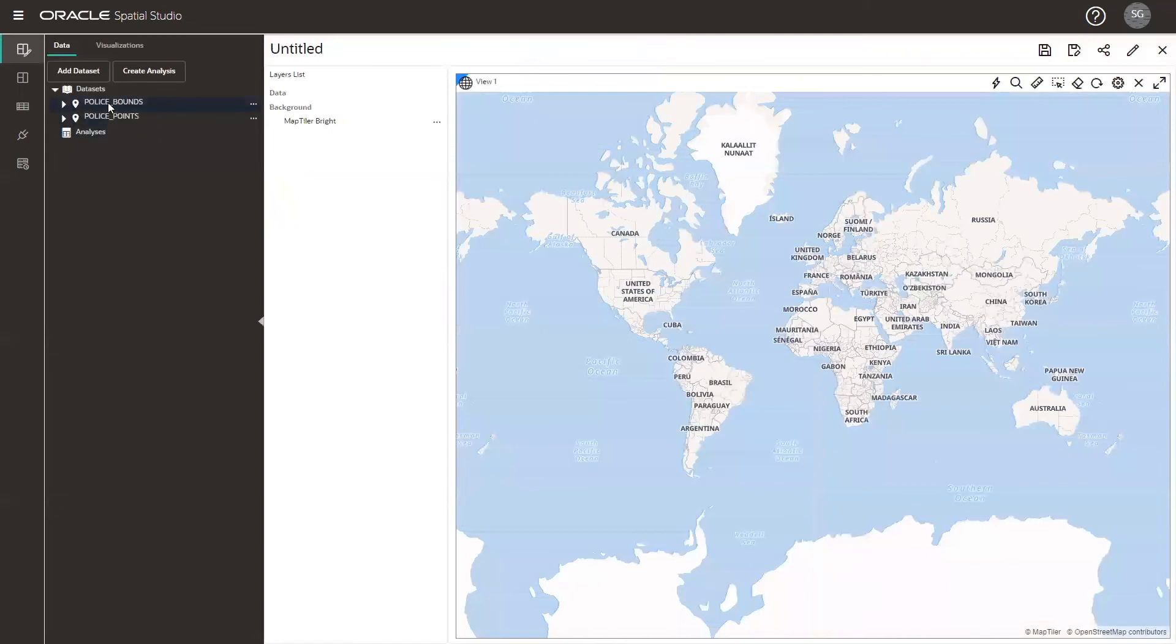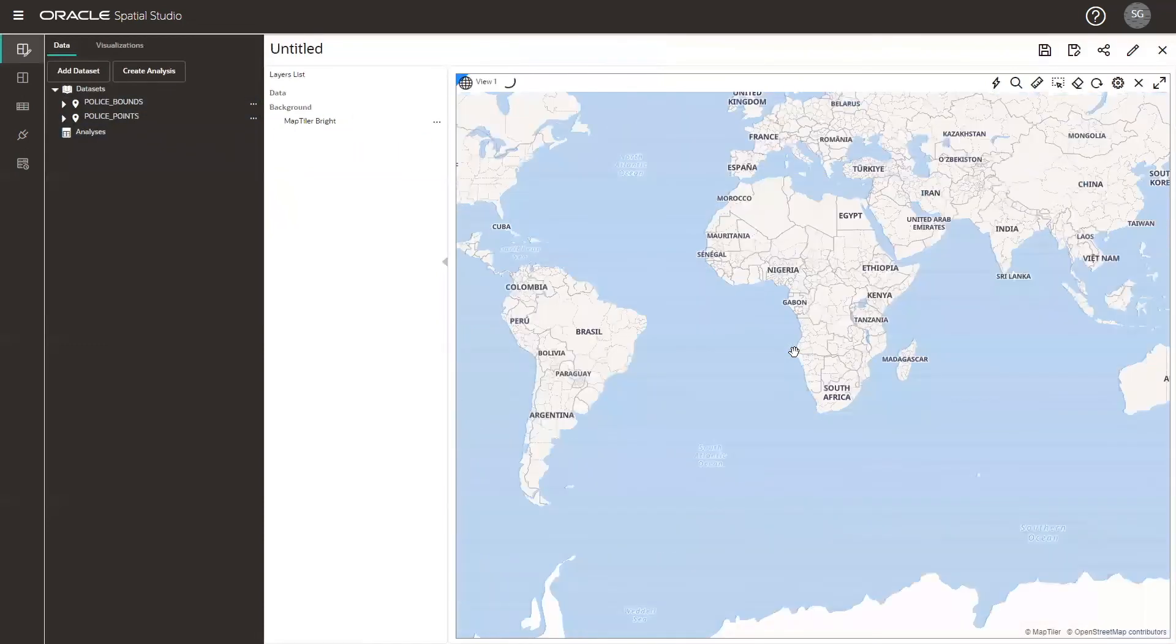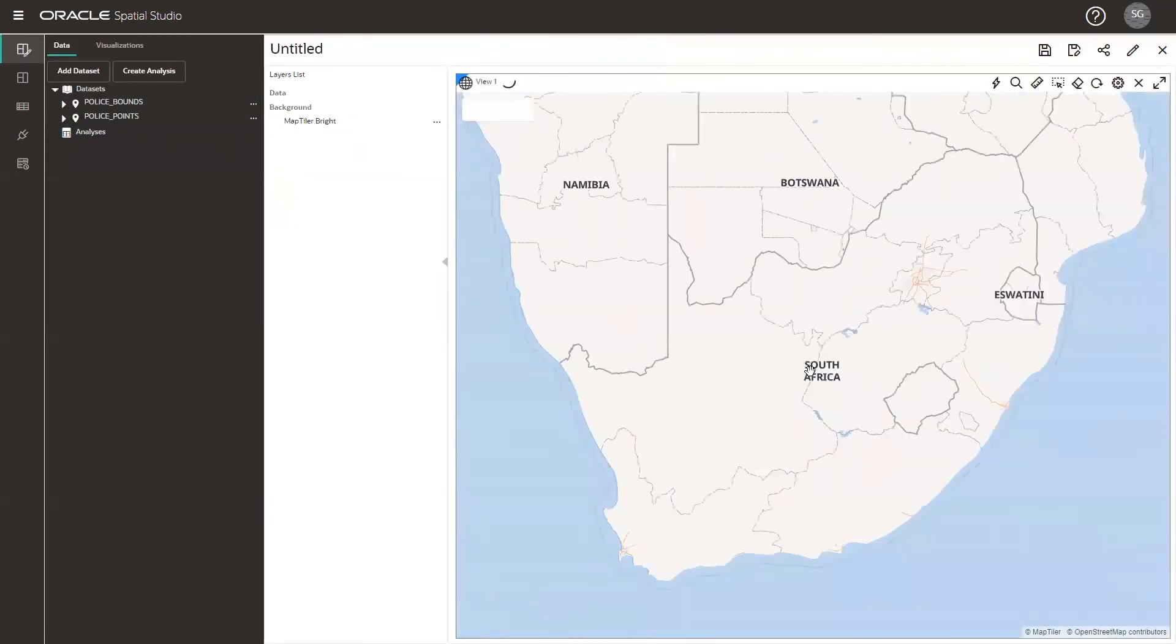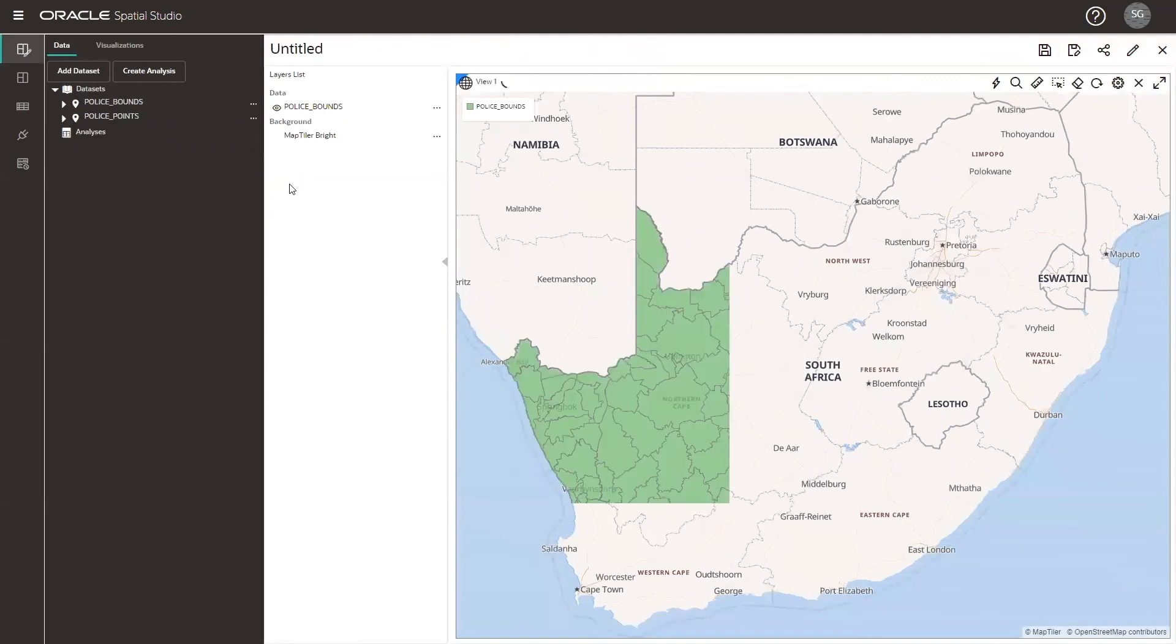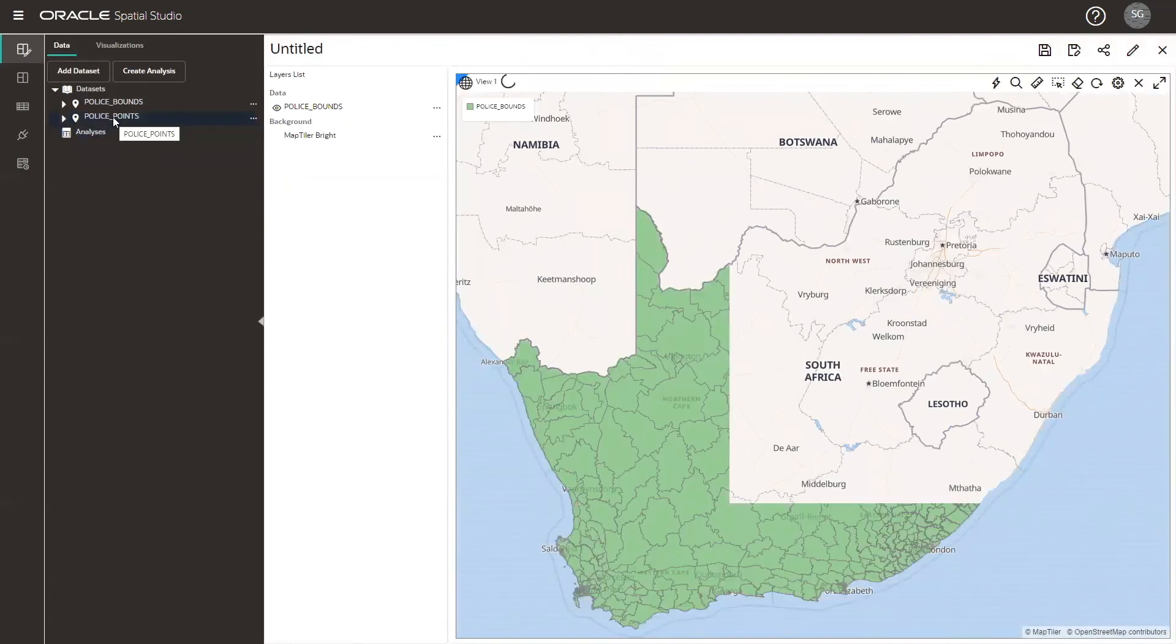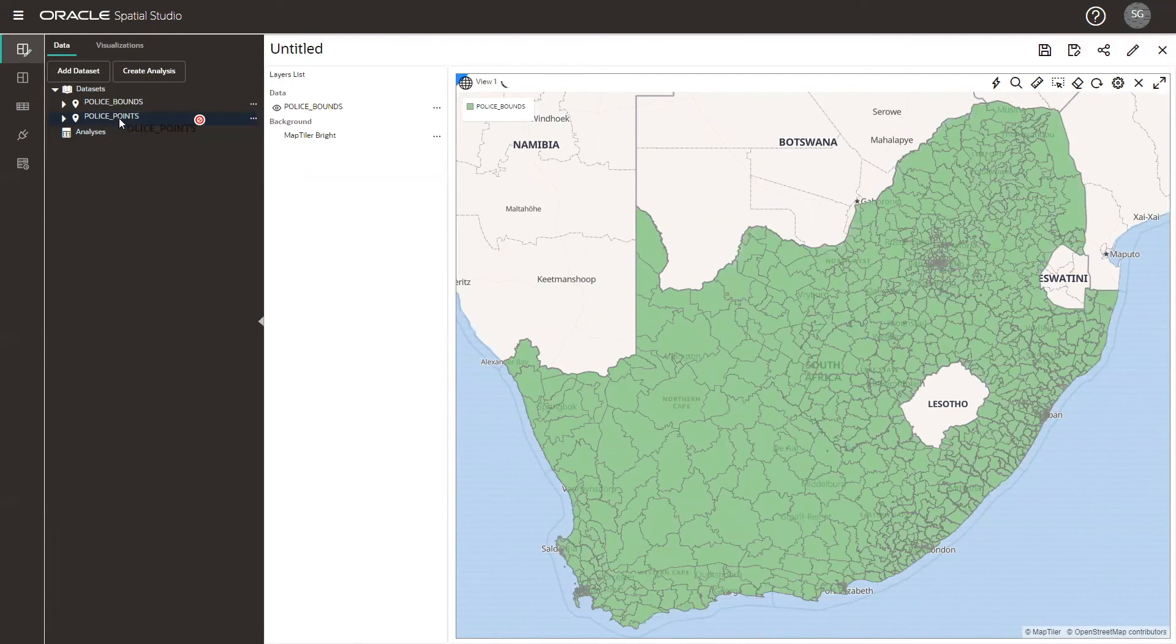And the last step is just to drag and drop our datasets. In my case, I'm using police bounds and police points from South Africa.